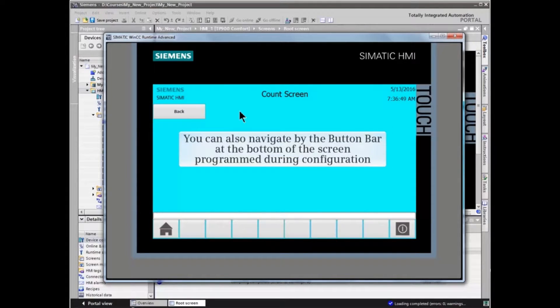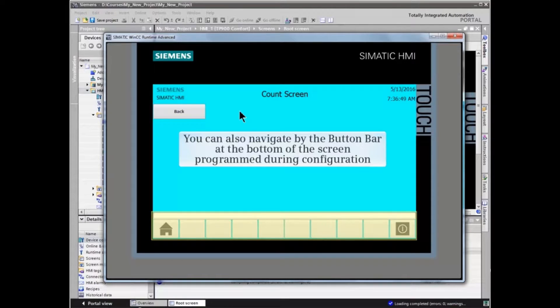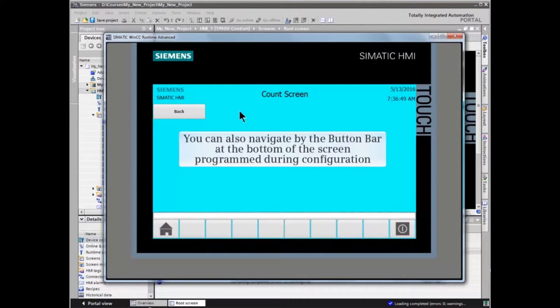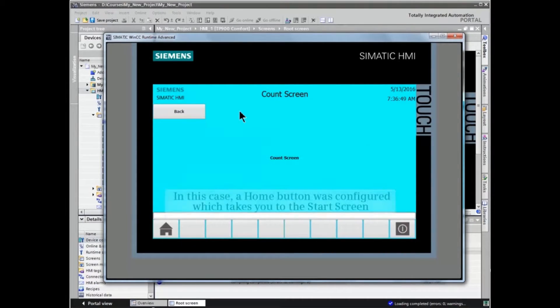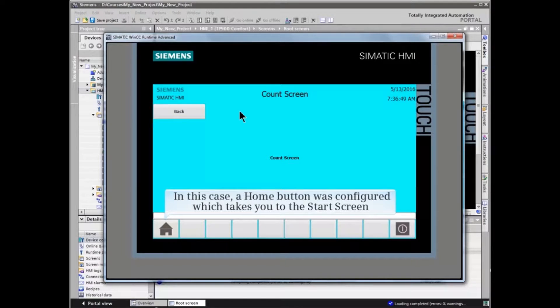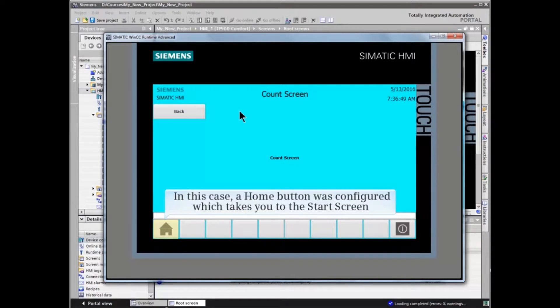You can also navigate by the button bar at the bottom of the screen, which was also programmed during configuration. In this case, a home button was configured which will return you to the start screen.